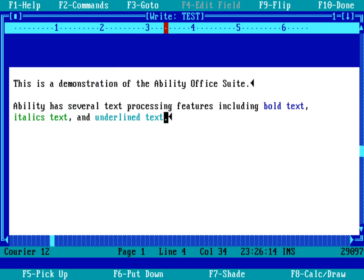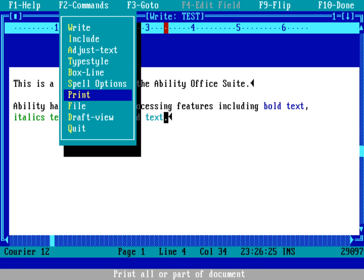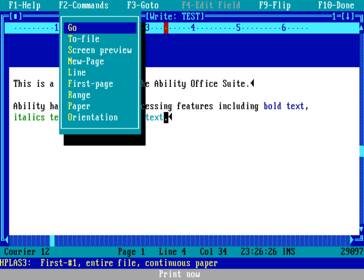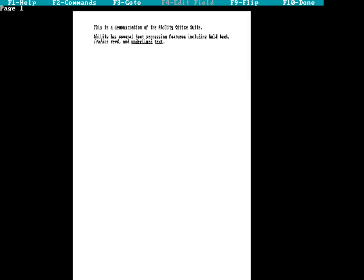Now if I wanted to see what this looks like, I can actually do a print preview. Ability actually had the ability to do that. So F2 to bring up our menu, and I want to go under print and do a screen preview. That'll let me look at the file as though we're going to be printed it. It's going to show me in the best graphics I can at the time. It's not as high resolution as we have today, but you can see here that this is the text that I had entered in the system. This is a demonstration ability office suite. And you can see there that I've got text that's in bold, italics and underline. You can see here the demonstration of actually underlining word by word, which was, as I said, quite common at the time.